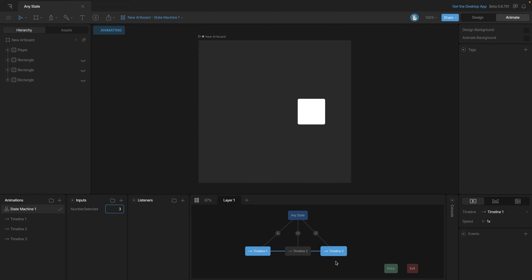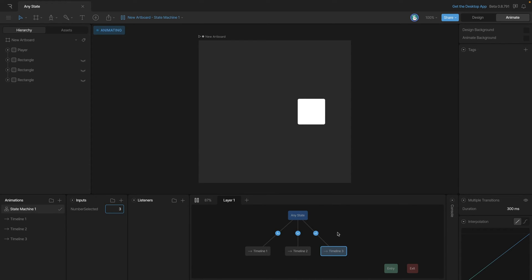Just like with other transitions, we can add cubic interpolation to make the transition between the two positions look a lot better.